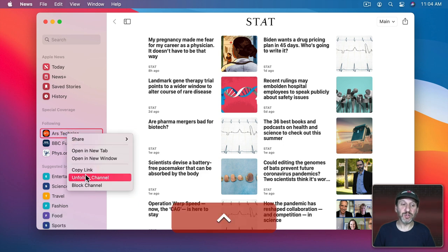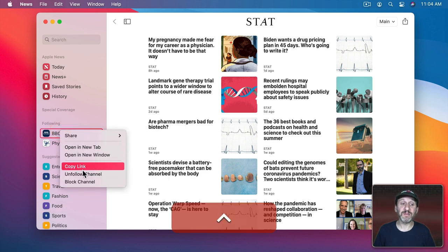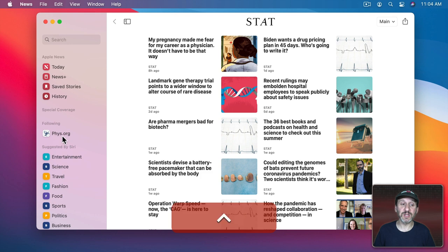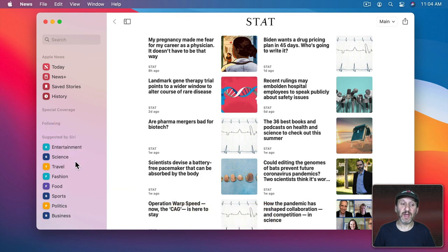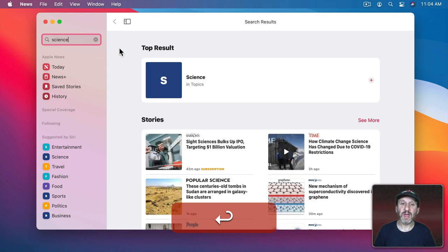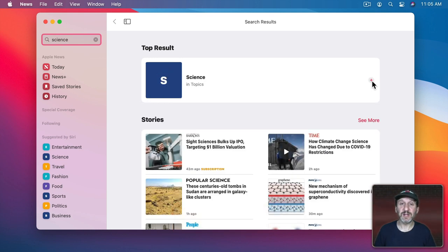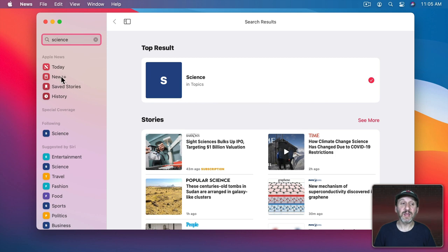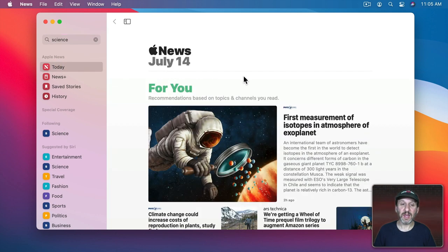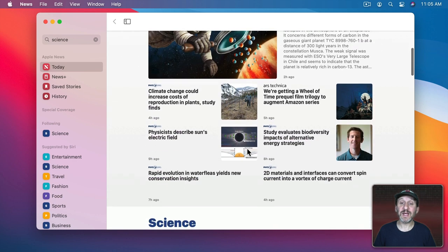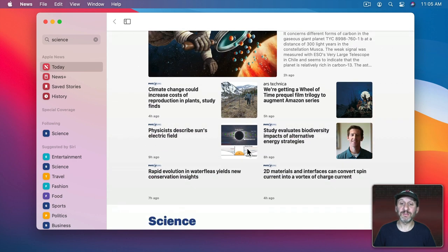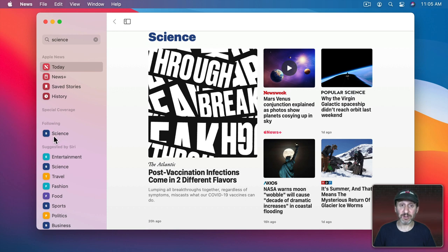One thing that you could do is simply forget about specific publications and instead add topics. Let me search for Science and you can see in Topics here I can just use the Plus button and add it to what I'm following. Now if I go to Today and after it refreshes I'm only going to see Science News here. But you can see it comes from a variety of different sources. I'm not following any sources in particular, just this topic.